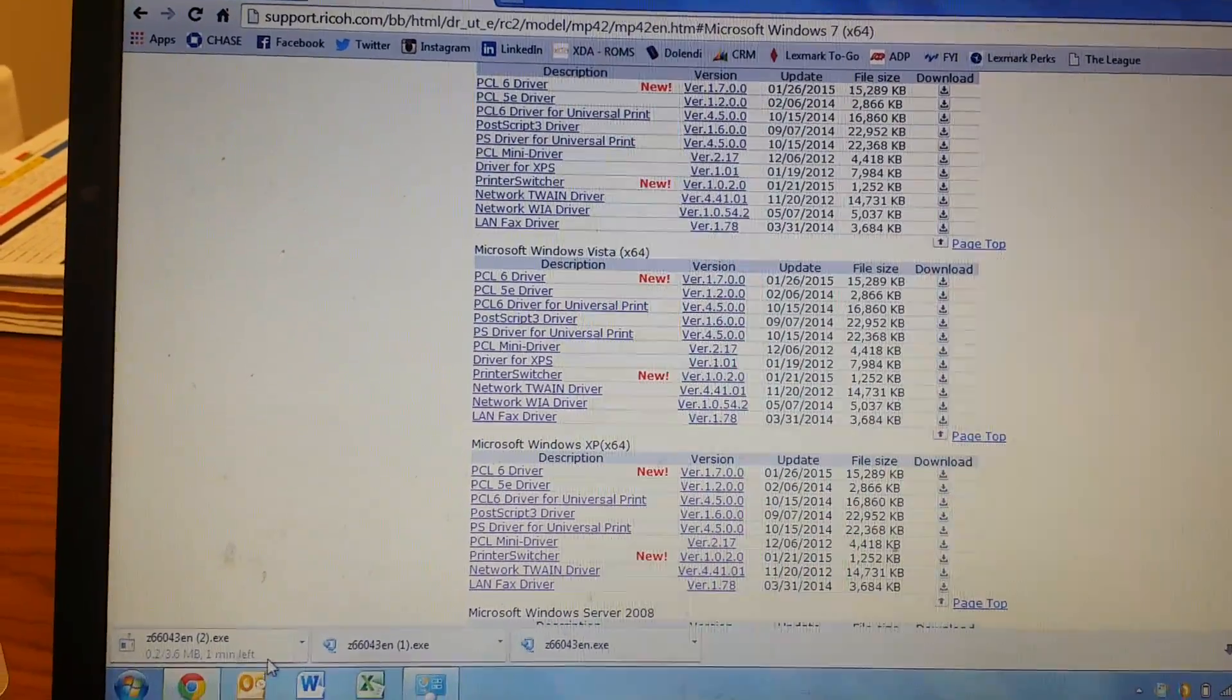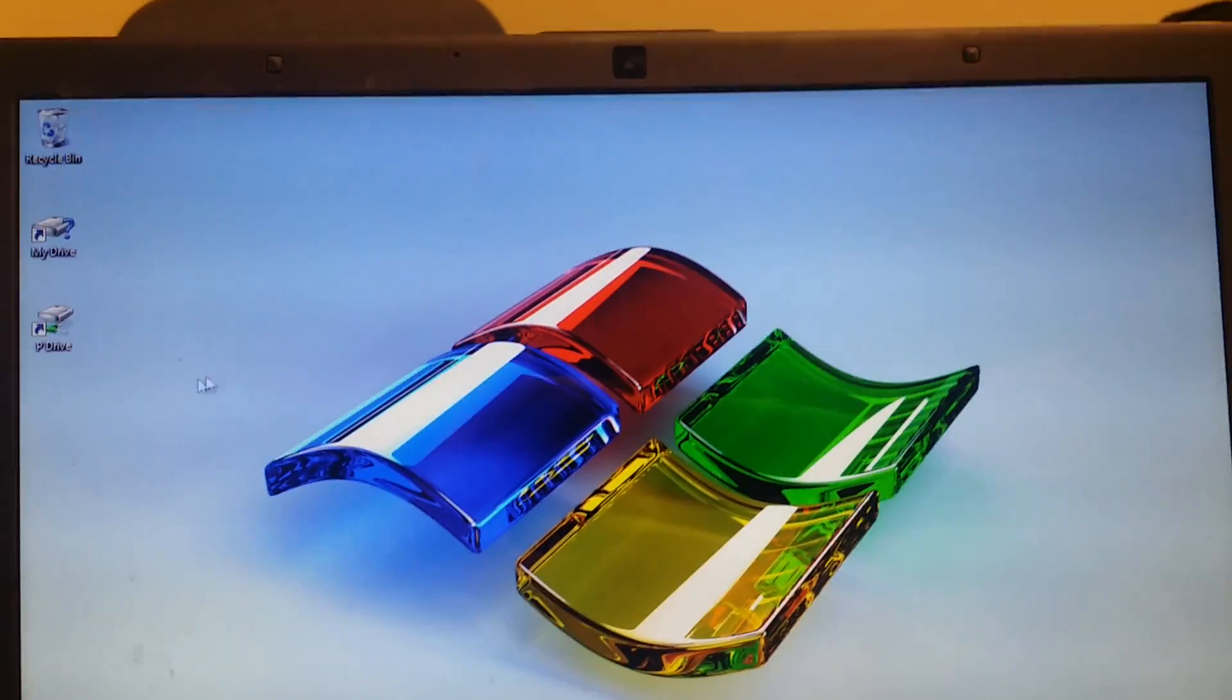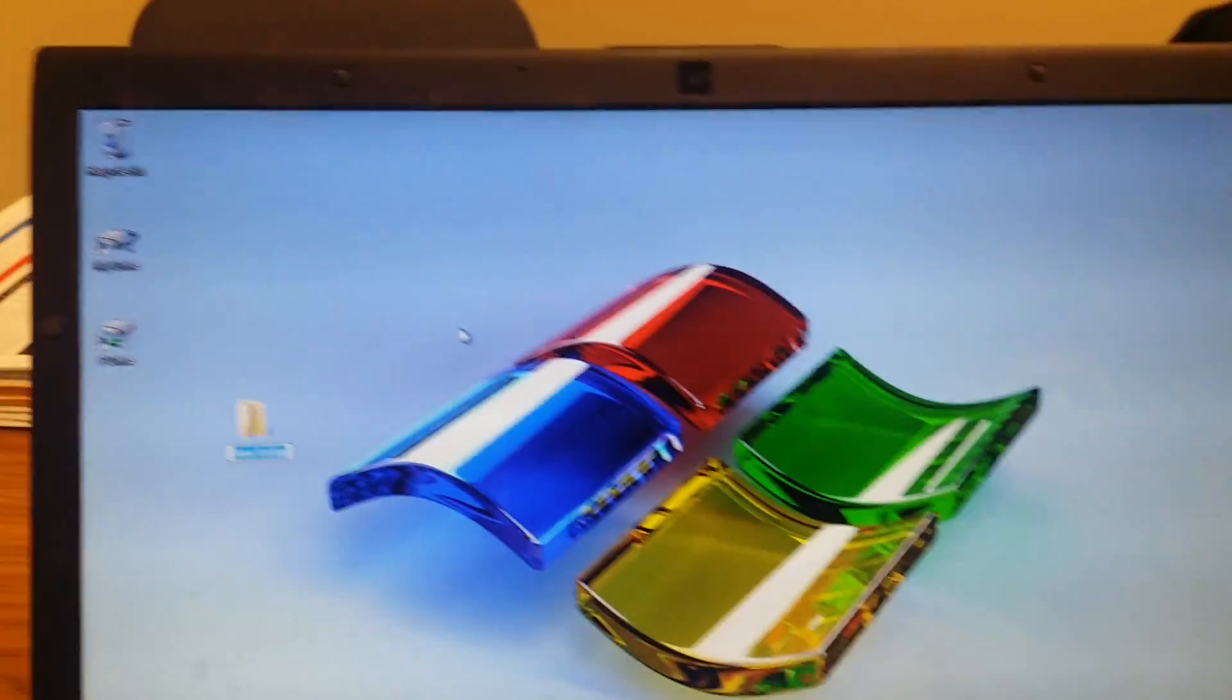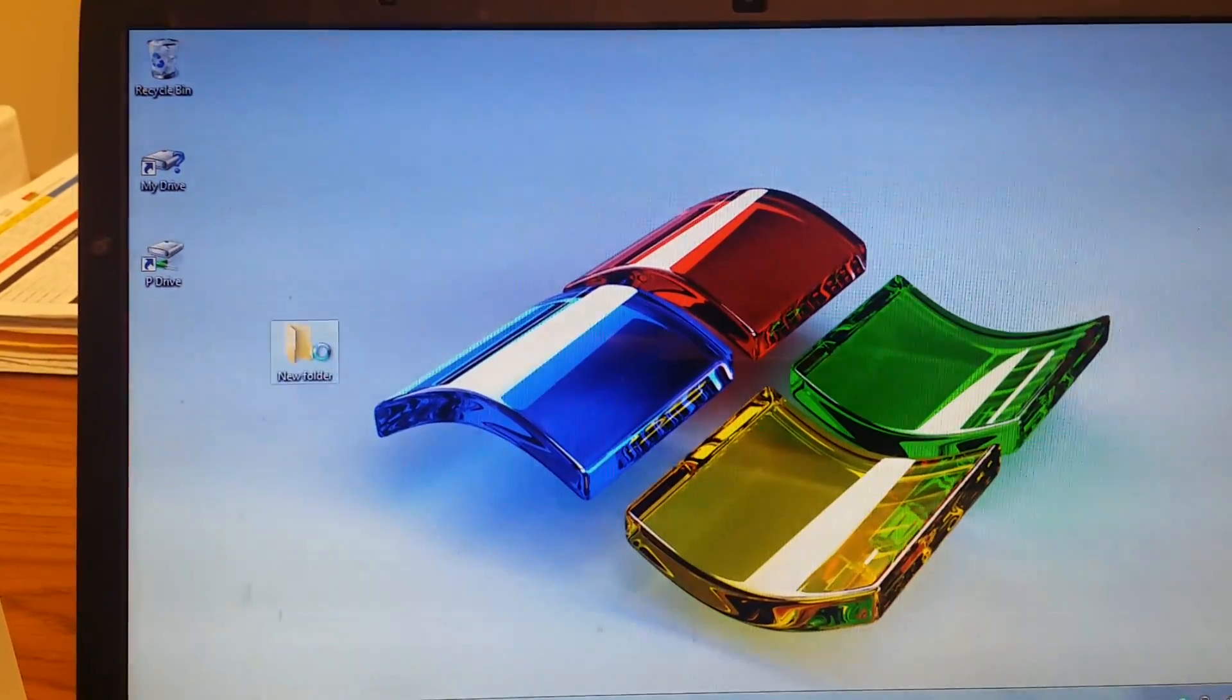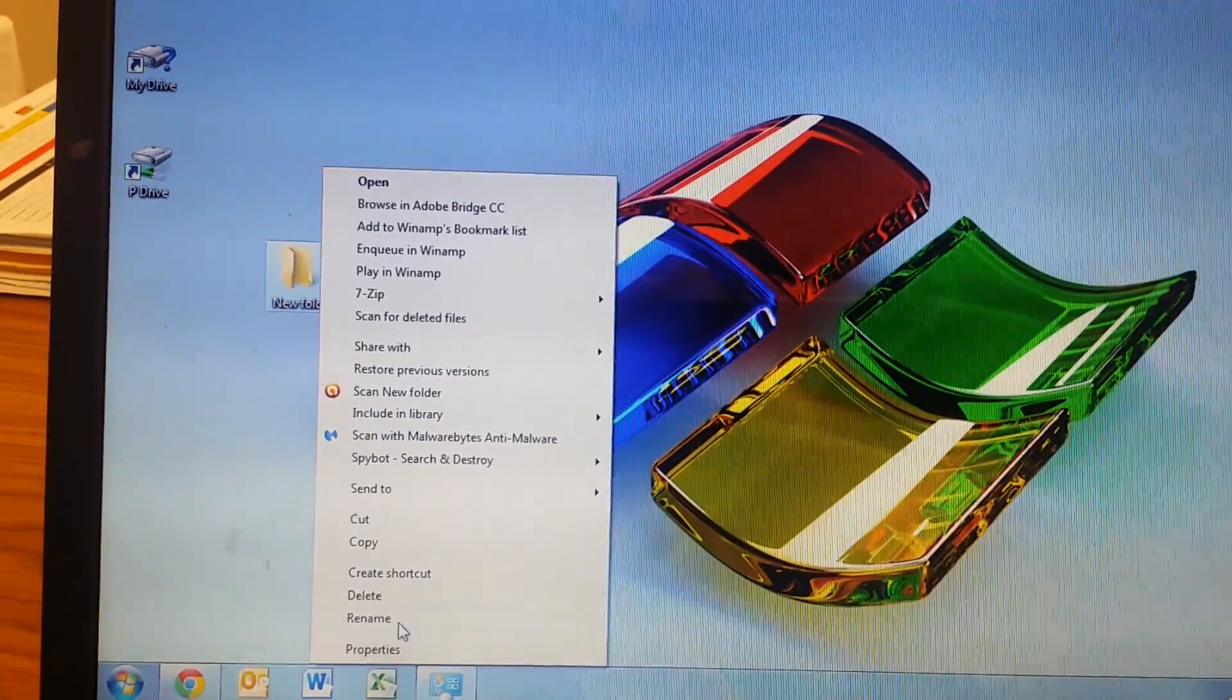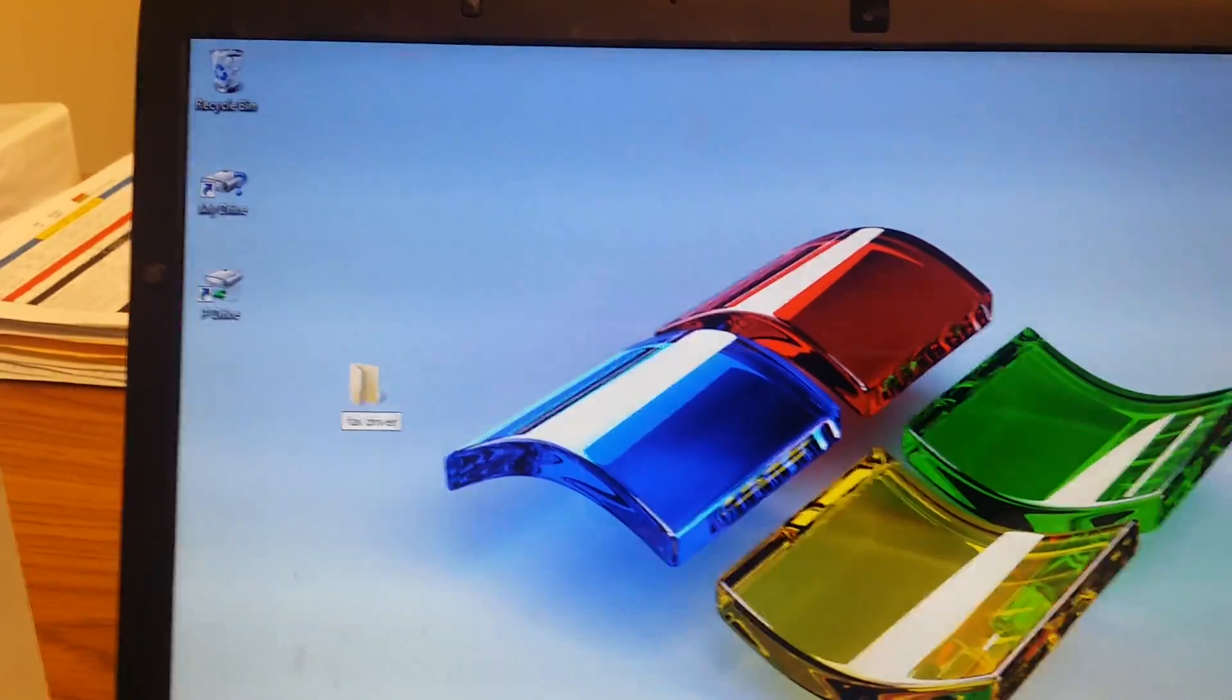It'll download down right here. While that's downloading, create a folder on your desktop. Call it fax driver. We're going to name that fax driver, so you'll be able to know where to find it.